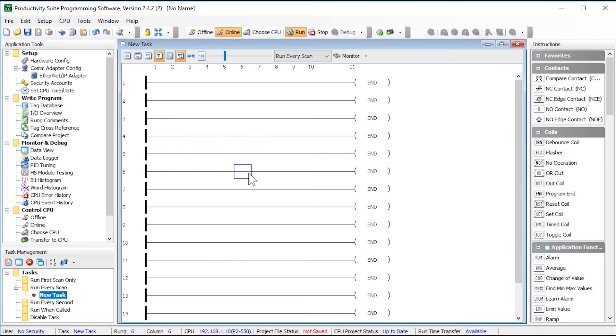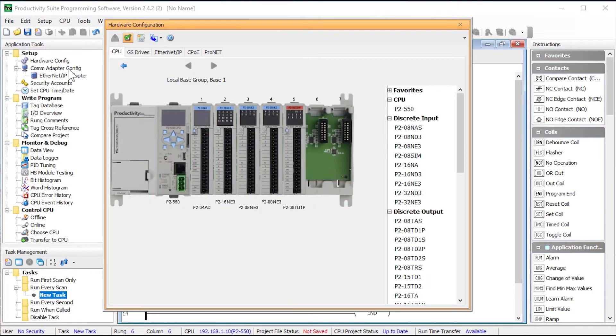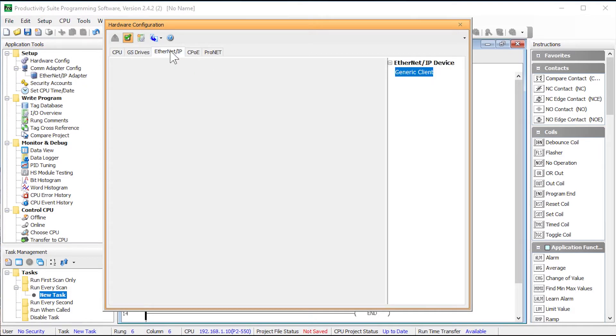Open up your project. Open up the hardware configuration and then select the Ethernet IP tab. Drag the generic client into the gray area.